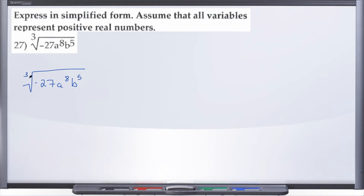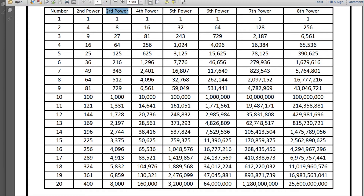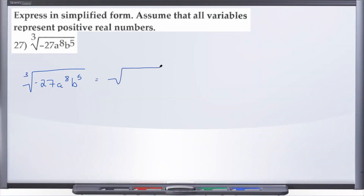We're dealing with the cube root, and if you look at your chart, look down the third power column since we're in the cube root and you will see 27 is a perfect cube. When you're dealing with an odd power, it's okay to have a negative under the radical — so if the index is 3, 5, 7, and so on, you can have a negative under the radical. If this were an even exponent — 2, 4, 6, 8 — you cannot have a negative under the radical, at least at this point in the practice test.